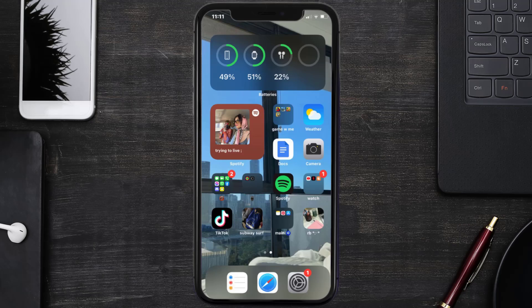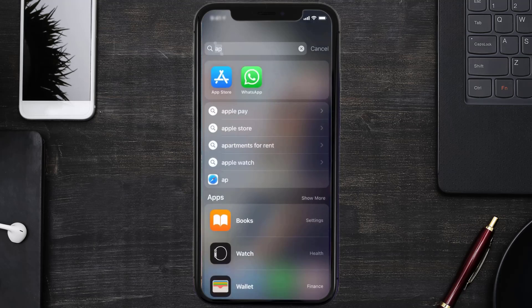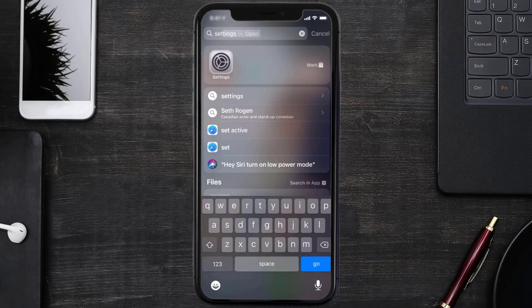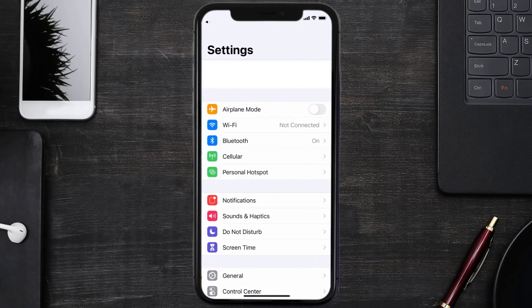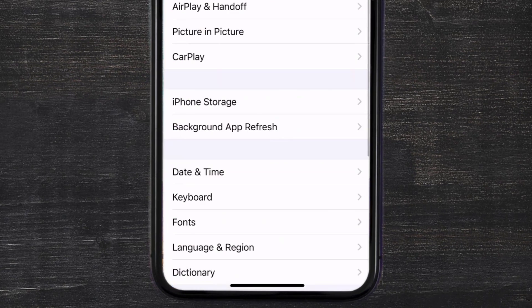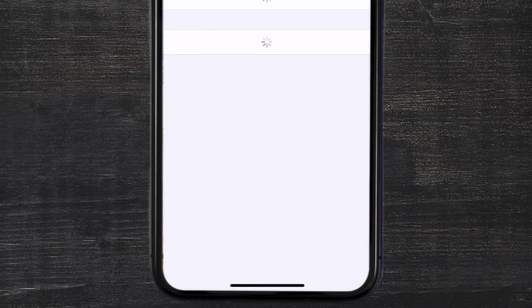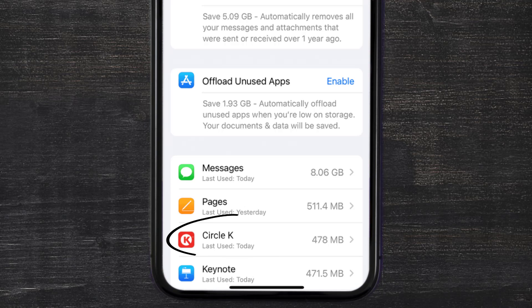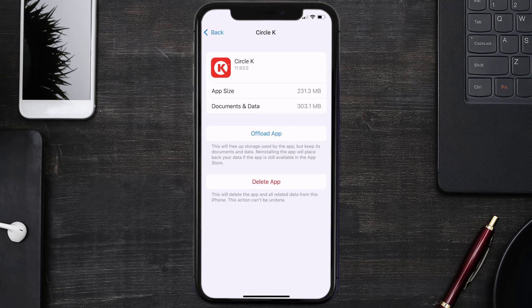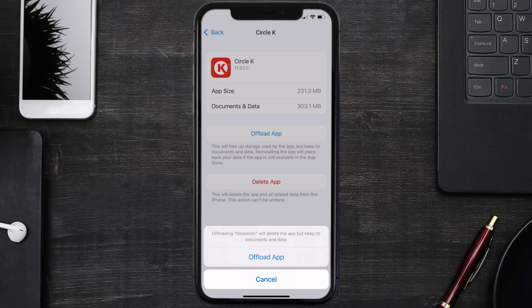But if you still encounter this issue, then you need to clear the app cache. Go to your device Settings, then scroll all the way down to General and tap on it. Then tap on iPhone Storage. From here, search for the Circle K mobile app and tap on it. Once you're on this screen, tap on Offload App.